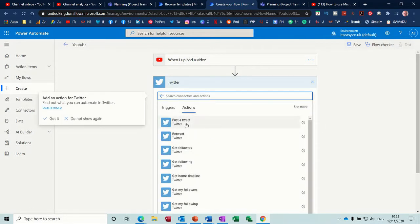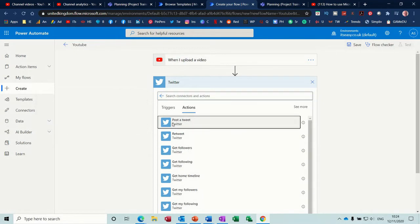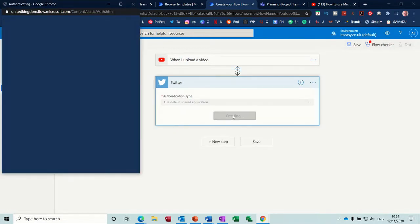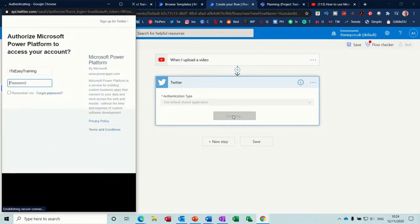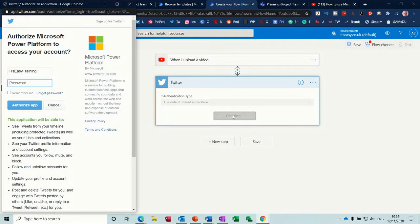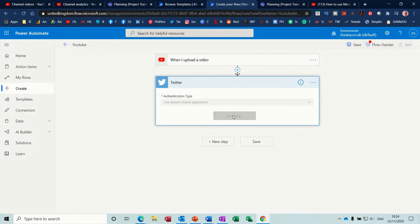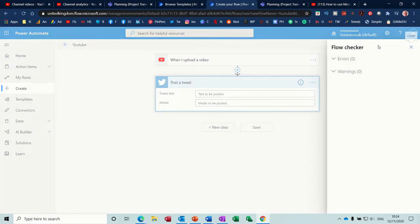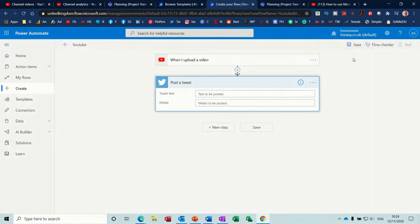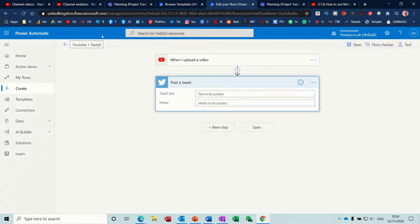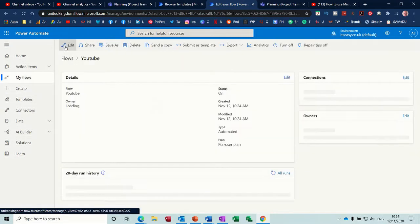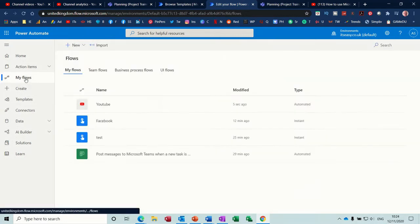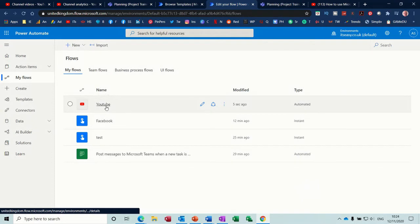And it's going to ask me to sign into Twitter and it's asking me for the password. And then I should get it sorted out and what you've got at the top there is a flow checker no errors no warnings so I can save this. It tells me it's saved and then I go back, go back to my flows and then that YouTube one's saved.